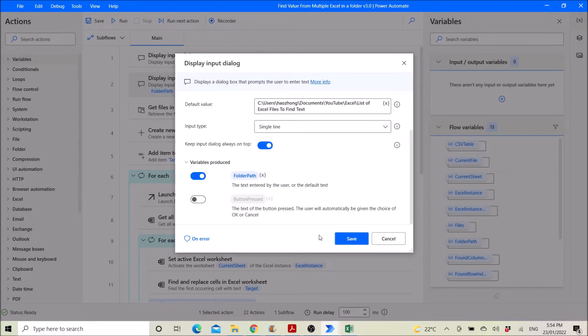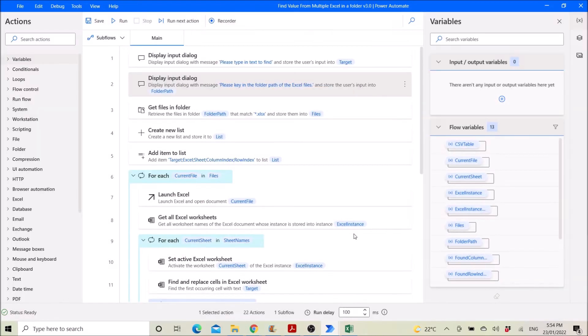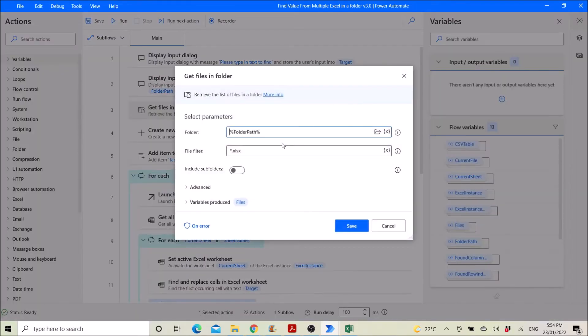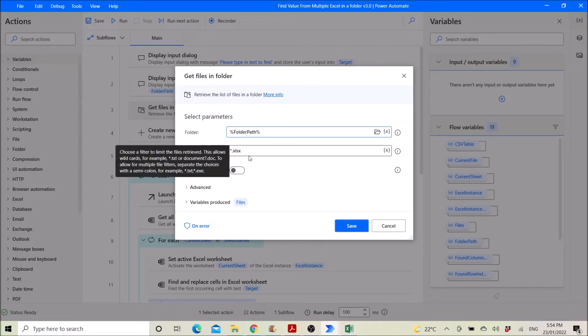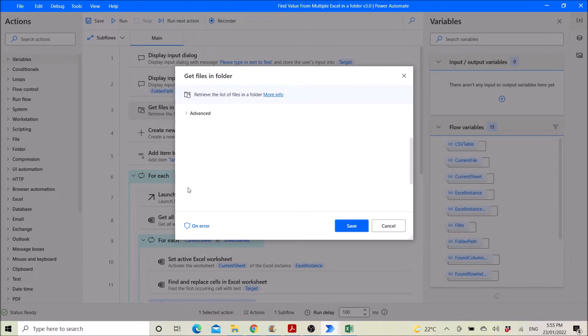But next step, get files in folder. Again, the value is the default value, and then get files in the folder. File filter dot xlsx, include subfolders no, if you want you can include subfolders.